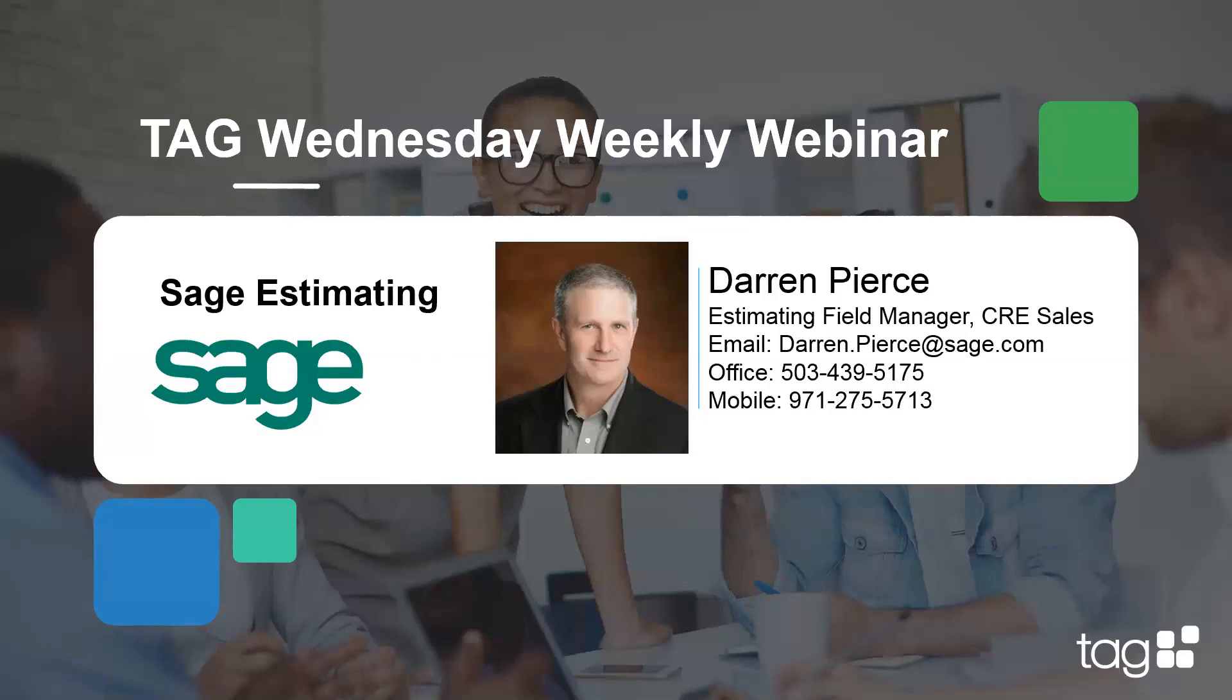Again, as Darren mentioned, if you would like a more tailored presentation of either estimating perhaps the accounting systems or digital takeoff, like you mentioned, any of those things, I'd be happy to facilitate a meeting to review those a little bit more in detail. Again, thank you. We hope to see you guys next week. Thanks, Darren.